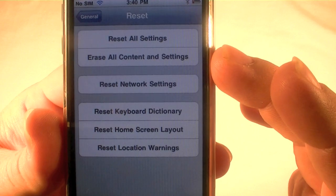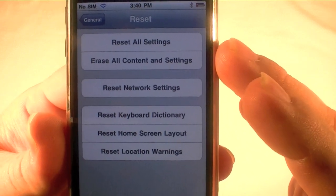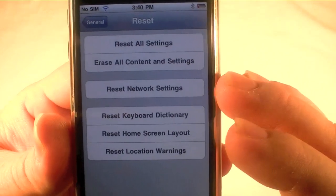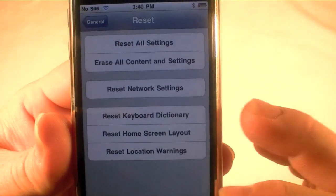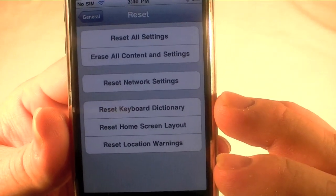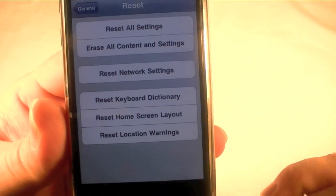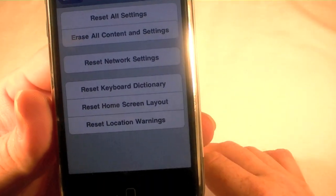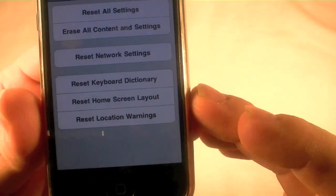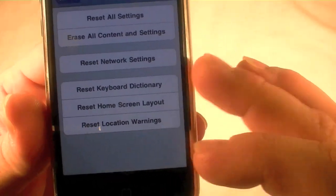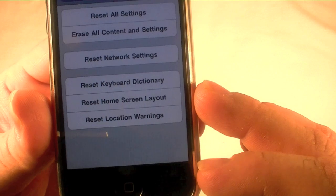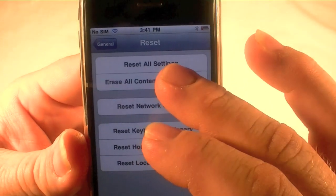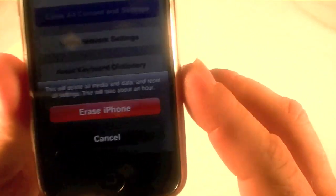You've got: Reset All Settings, Erase All Content and Settings — which is what I'm going to do — Reset Network Settings if you're having issues with your 3G, Keyboard Dictionary if you're getting auto-corrected incorrectly, Reset Home Screen Layout, and Reset Location Warnings.